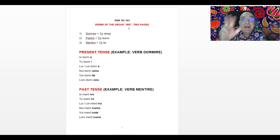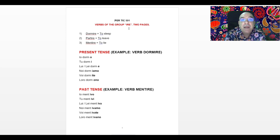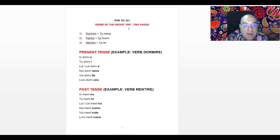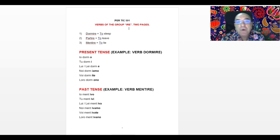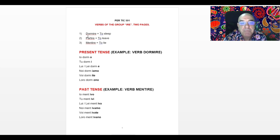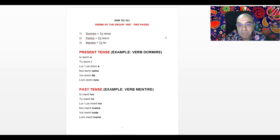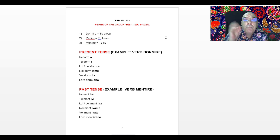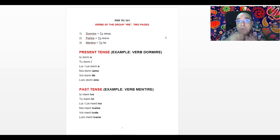When the last three letters are I-R-E, in Italian we pronounce IRE. Here, as an example, I wrote three different verbs: Dormire, to sleep; Partire, to leave; Mentire, to lie. They all belong to the same Gruppo IRE.